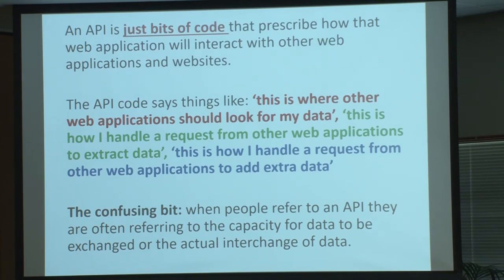And that's where the real 'so what' factor is. If you're building an application that might need geo data, for example, you can either create your own huge database of geo-coordinates, or you can just plug in to the Google Maps API.